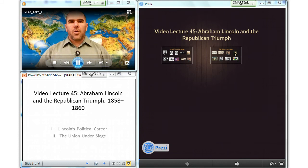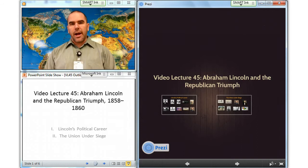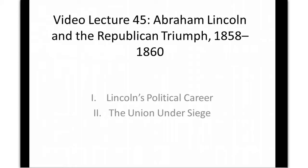This is video lecture number 45. Today we are looking at Abraham Lincoln and the Republican Triumph. Only two sections today: the first covering Lincoln's political career, and the second exploring the Union under siege.